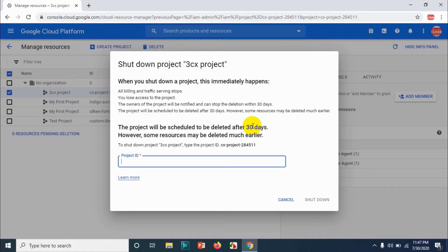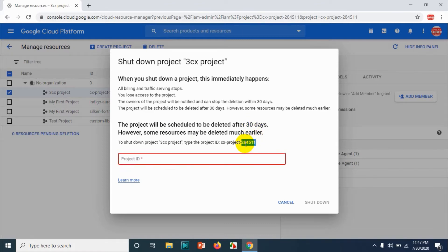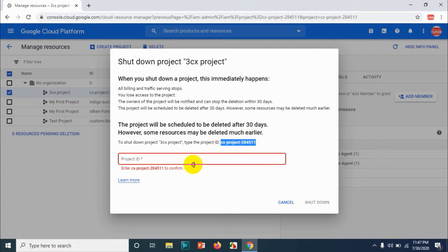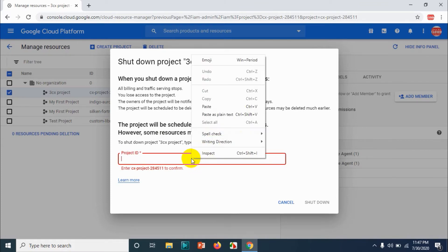It will ask for the confirmation by pasting the project ID. It's already given there in the description. Just copy and paste the project ID in the project ID tab.